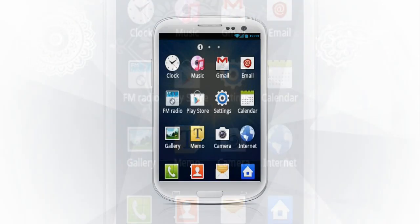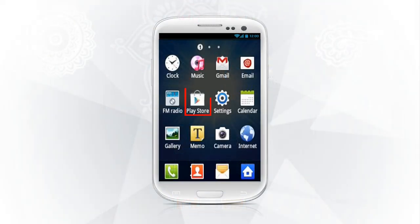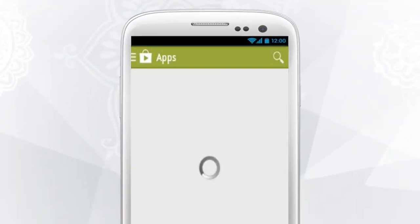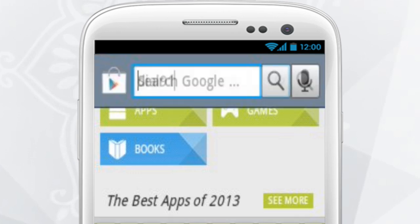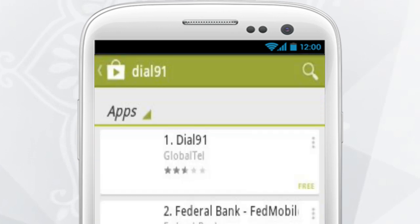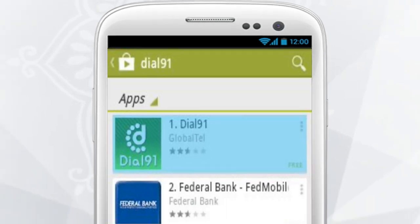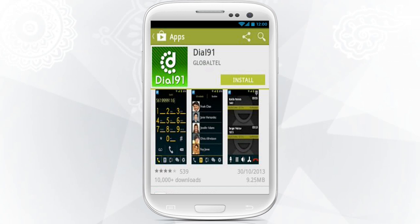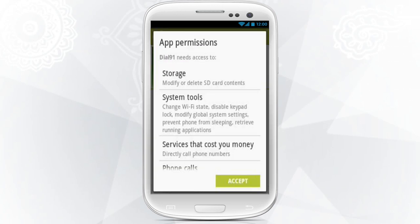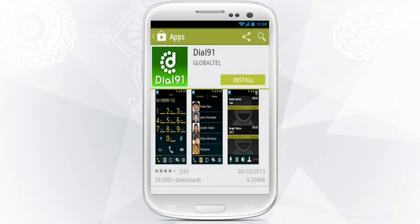Open the Google Play Store on your Android device and search for Dial9One. Select Dial9One, then click on Install and press the Accept button.